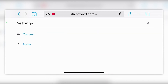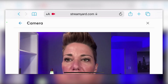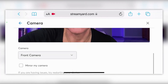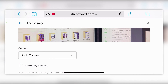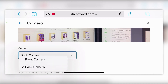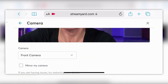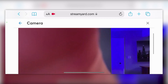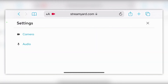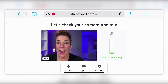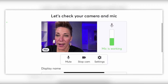Your settings are all there. If you want to use the rear camera, you'll need to click on 'Settings,' go to 'Camera,' scroll down, and you'll see where you can choose the back camera. We're going to use the front camera for this. You also have the option to mirror your camera as well.